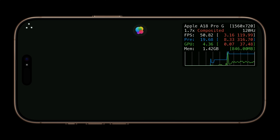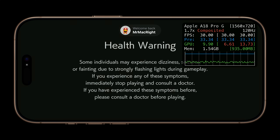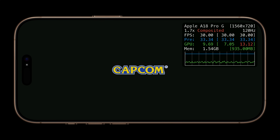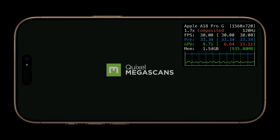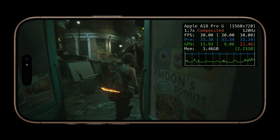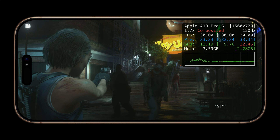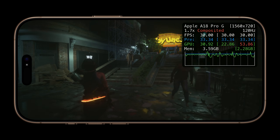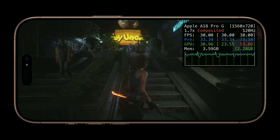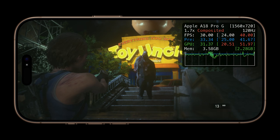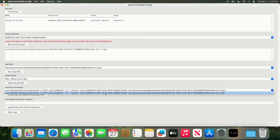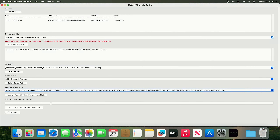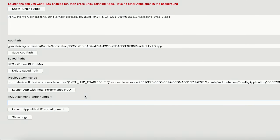On your device, the game should now launch with the MetalHUD. If the HUD has not appeared, simply swipe up, close the app, and try again. Here we are in the game and the HUD is working as expected. Also keep in mind, this is all being done wirelessly — you do not have to have your iPhone cable connected after you have paired your device. After you close the app, Metal HUD Mobile Config will remember your last 10 commands. You can also enter a HUD alignment, which will change where the HUD appears on screen.